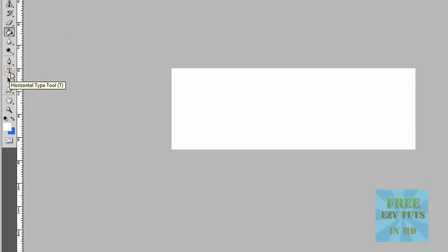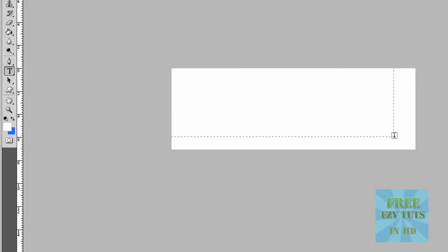Now you want to go in the toolbar and select the big T, the text, and write whatever you want.